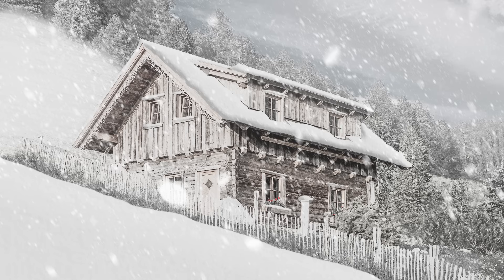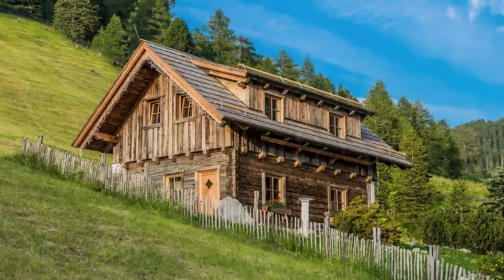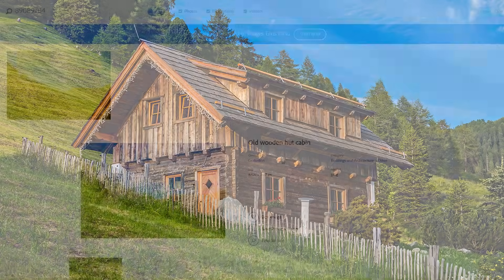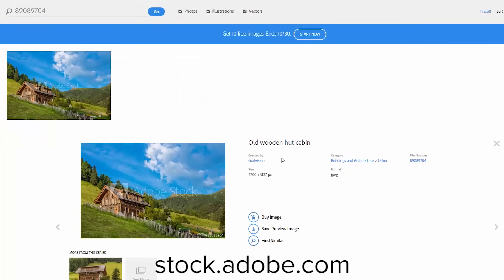You will also learn how to create custom brushes, which we will use for the snow falling in our scene. I will be using a stock photo from Adobe Stock for this project. If you want to follow along, you can download the free watermark version or you can purchase a high-resolution photo as I have. Simply go to stock.adobe.com and search for this number, 89089704, and that should bring up the image titled Old Wooden Hut Cabin. You can simply save the preview to your desktop or Adobe Library.